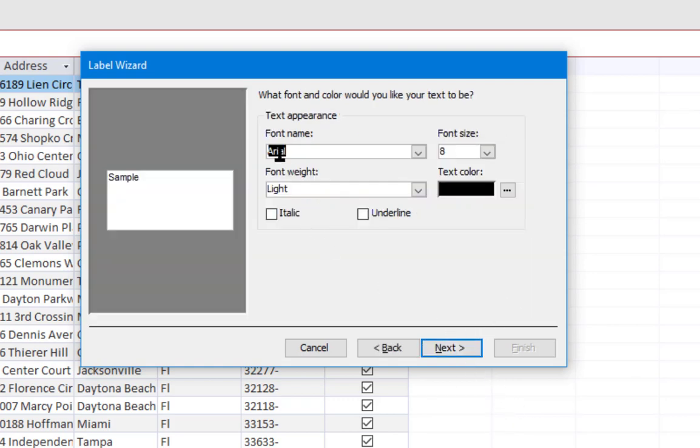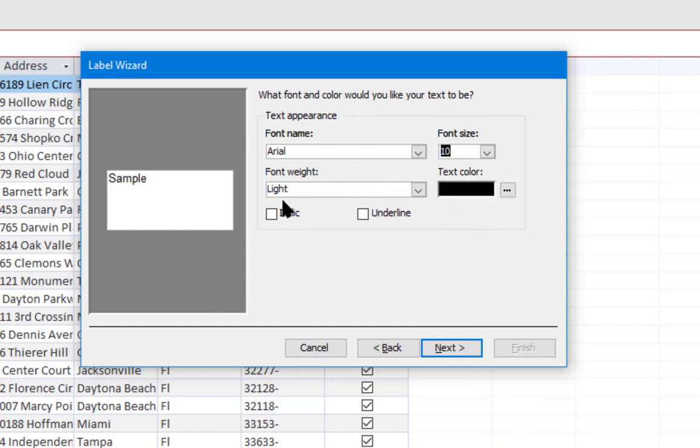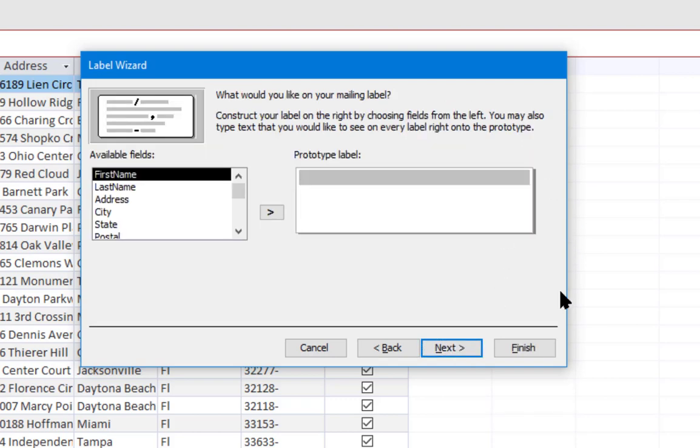I'm going to leave this pretty much the same. I'm going to change the font size to 10. I'll leave it as Arial, that's a nice sans serif font so it's easy to read. I'm going to leave everything else the same and click next.